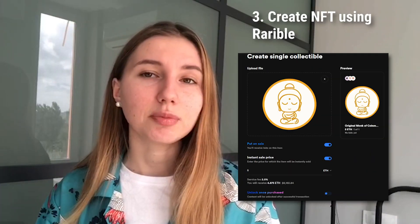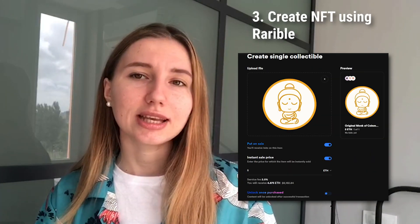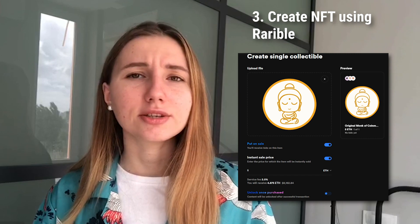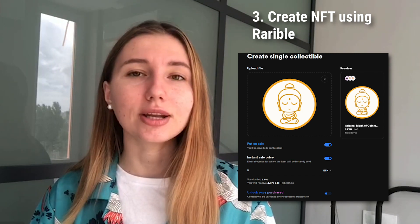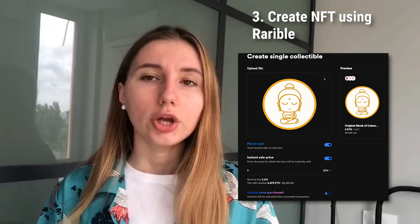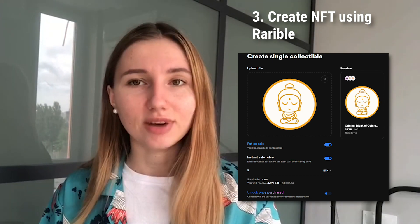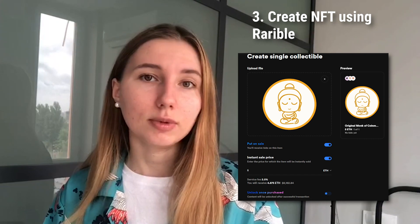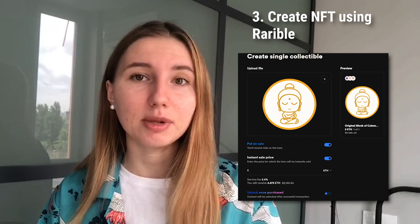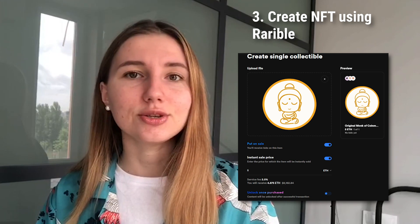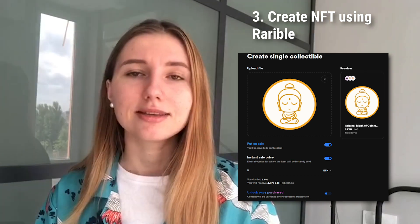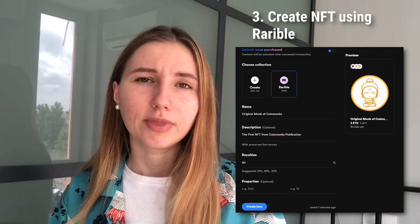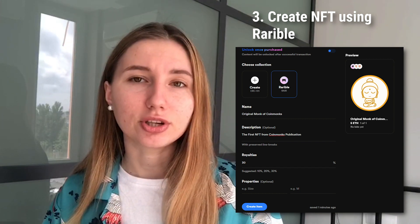Upload a file of your art. You can put your NFT on sale via the toggle button so that you can receive bids on this item. It is not mandatory to put the NFT on sale while creating it — you can also put it on sale after completing it. You can set prices in DAI or other currencies. As a content creator, you can add unlockable content to your collectibles that only becomes visible after a transfer of ownership — use this to include high-resolution files, official videos, or secret messages. Then choose a collection in which you want to put this collectible.